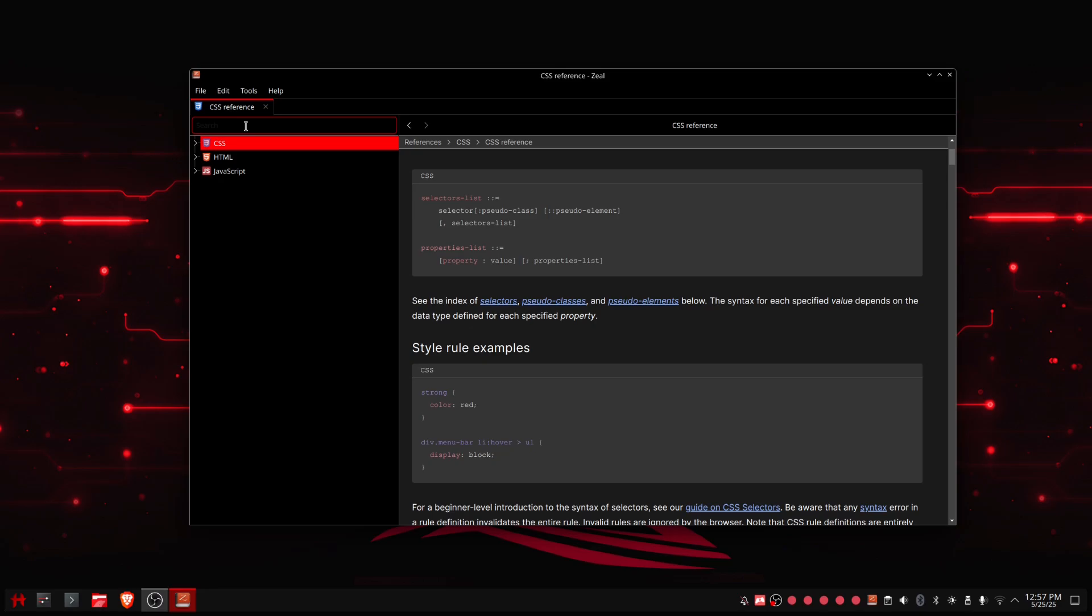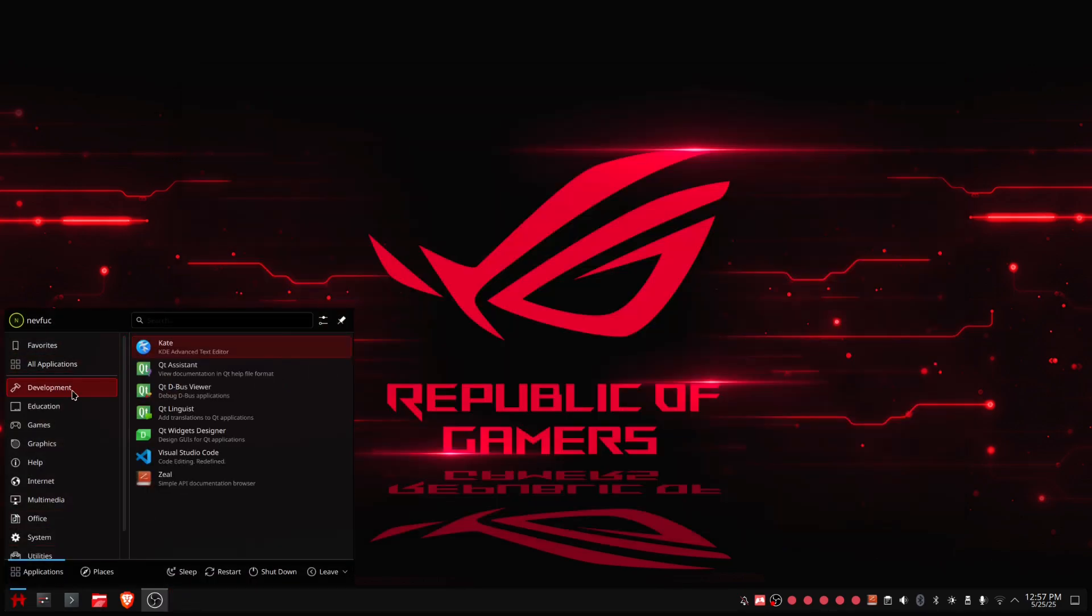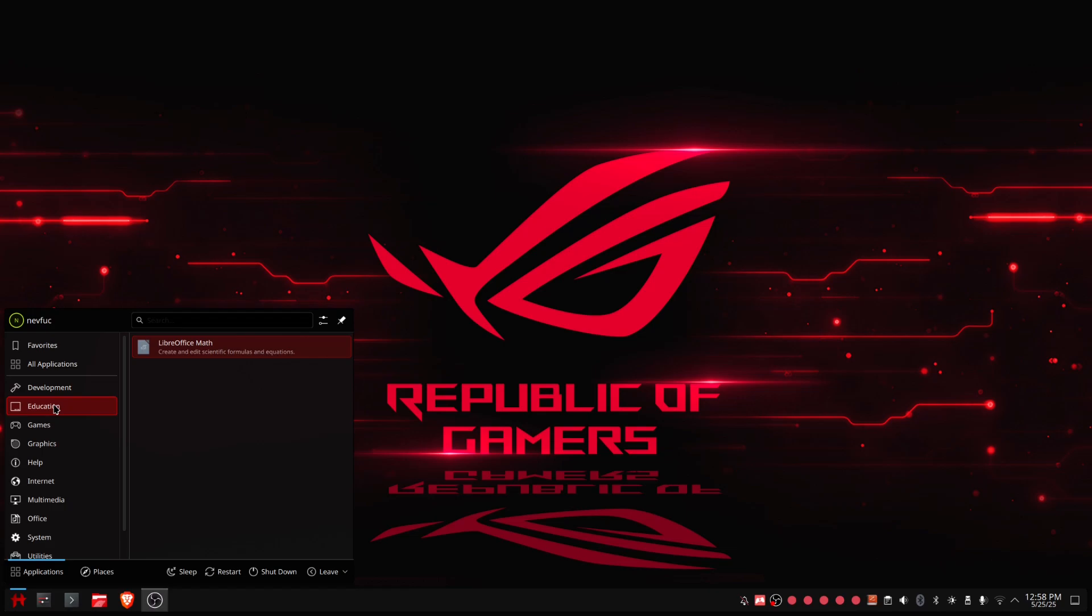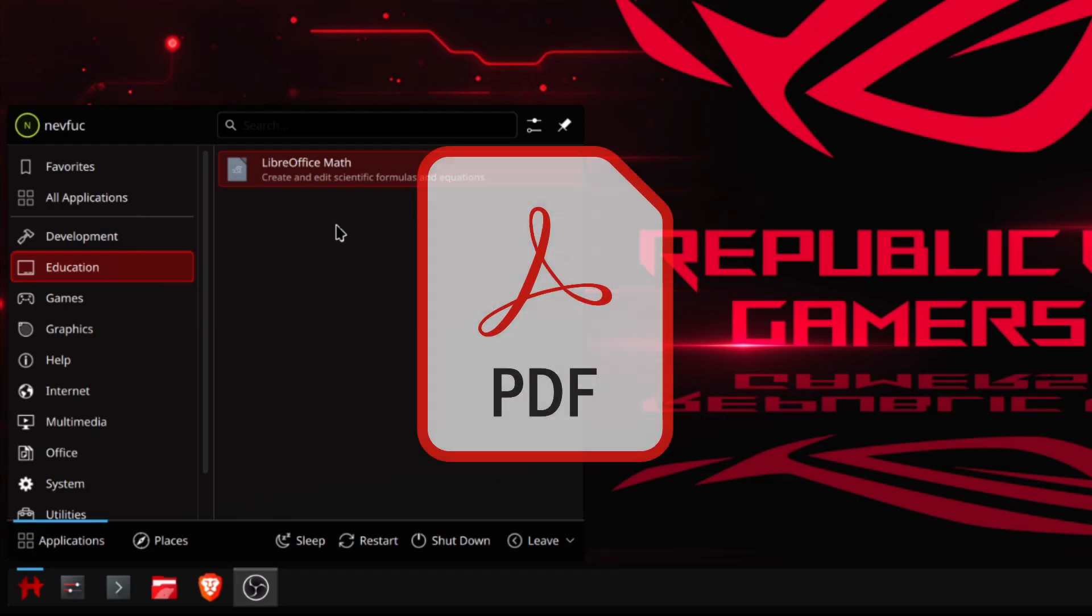Then the next thing: education. LibreOffice is my office suite of choice. I just use it to open Word documents and then edit them, and I use LibreOffice Draw to open or to edit PDF documents and then I convert it back to PDF, so I can use the PDF worksheets they give us in school.